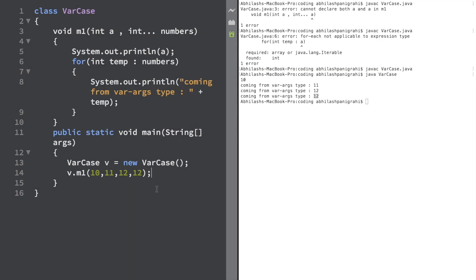The intention of this program was to show you that we can take both a normal int value and a varargs type argument within the same method. This is perfectly valid — you can do this happily.